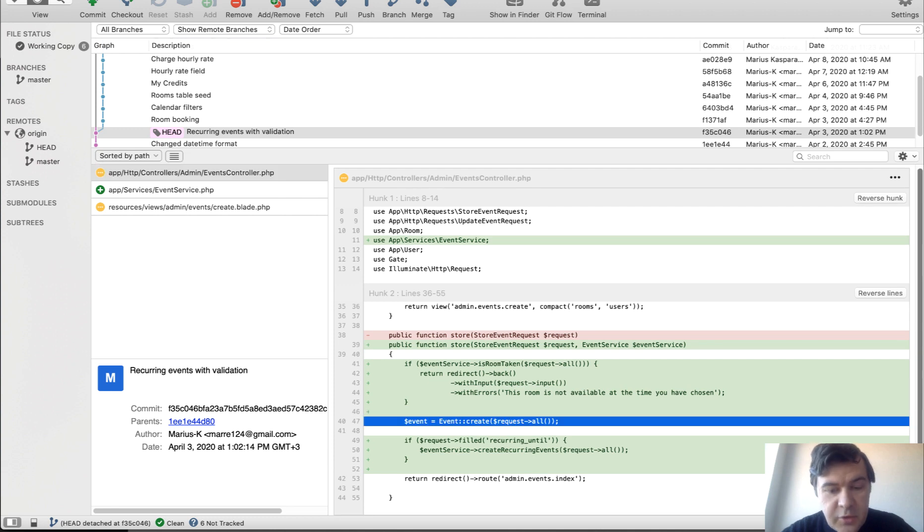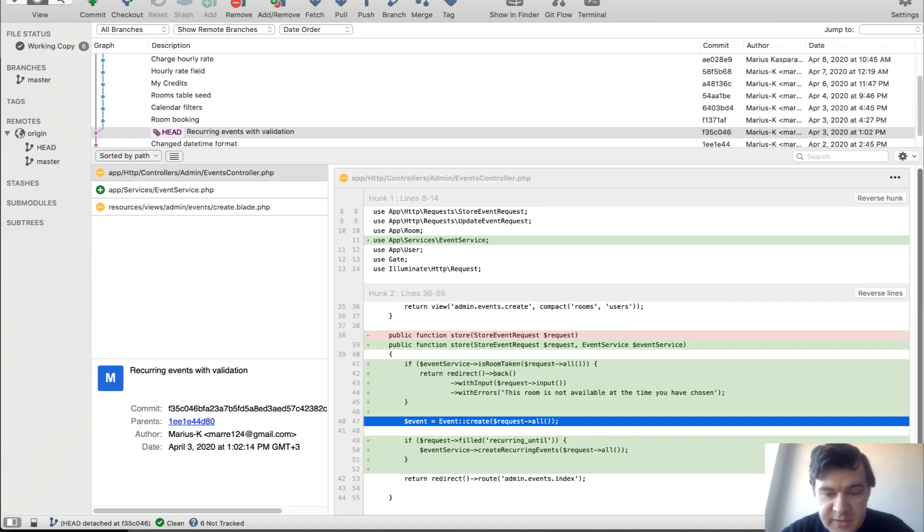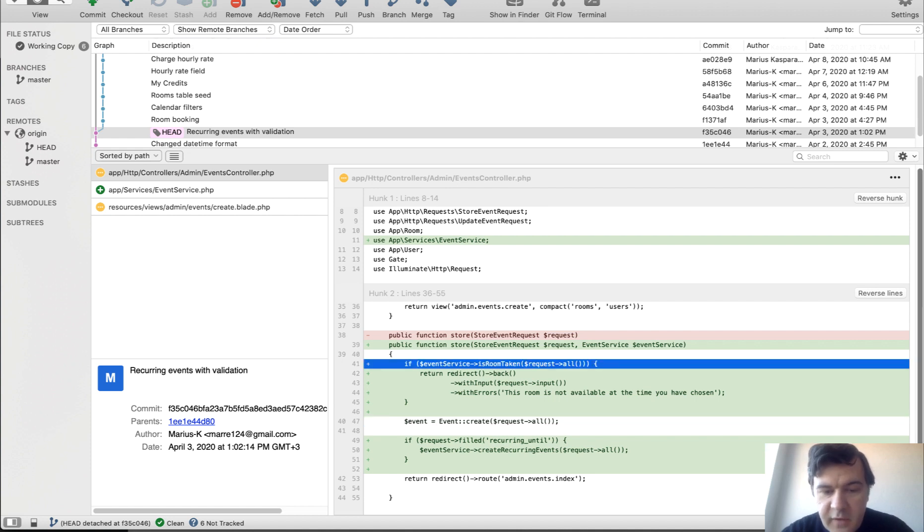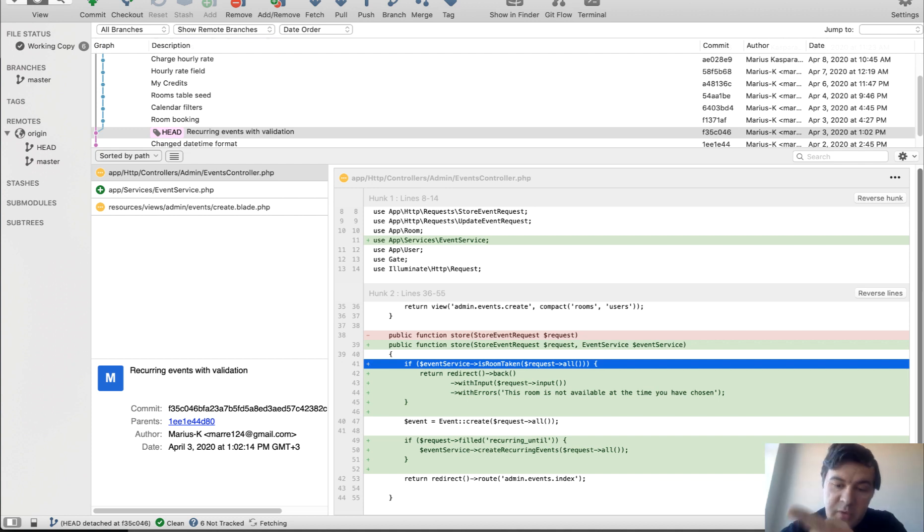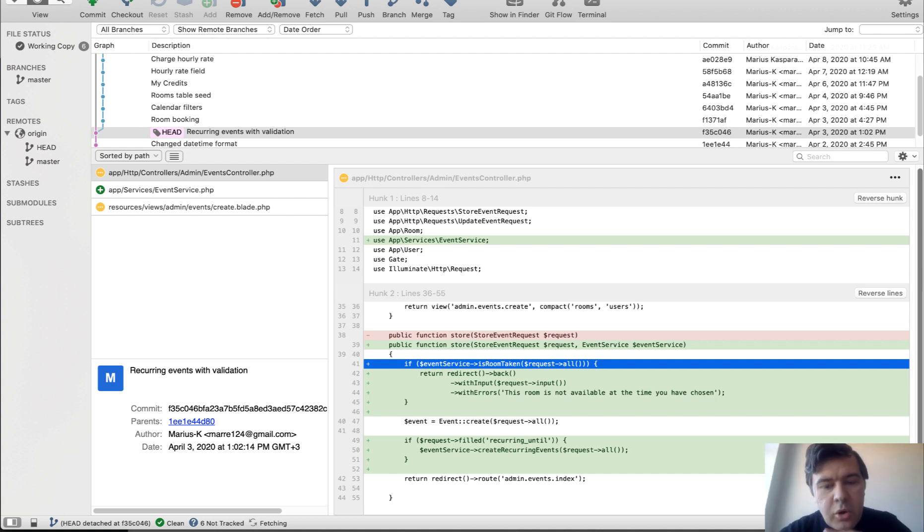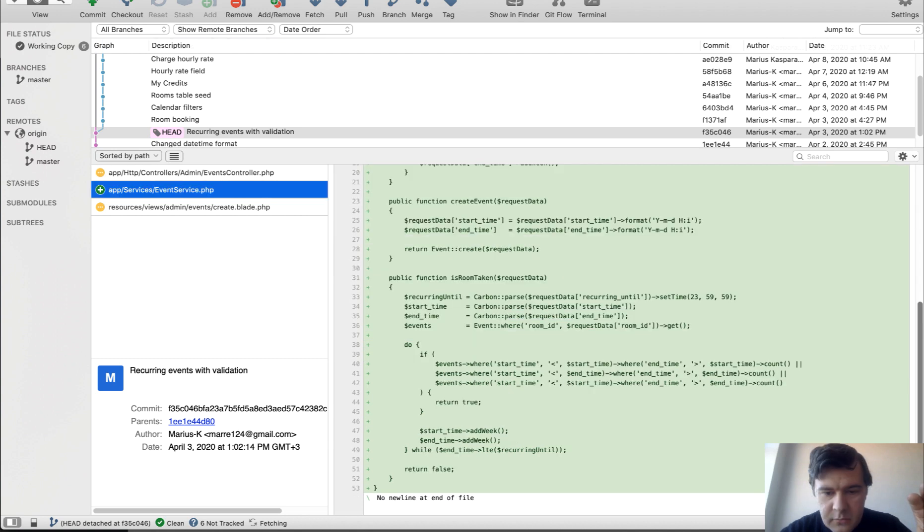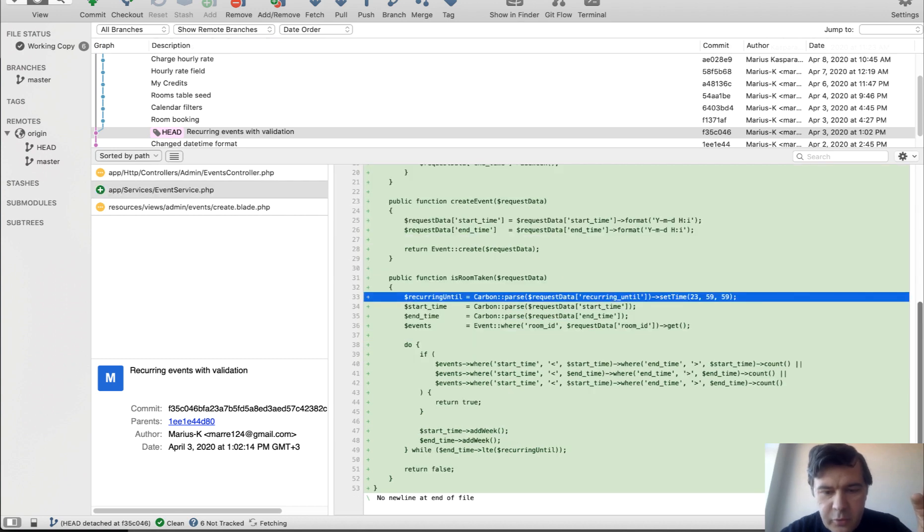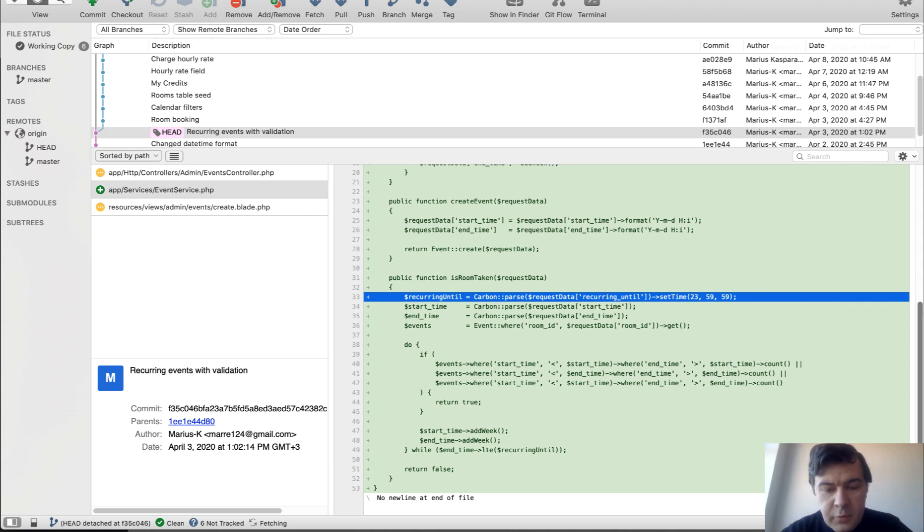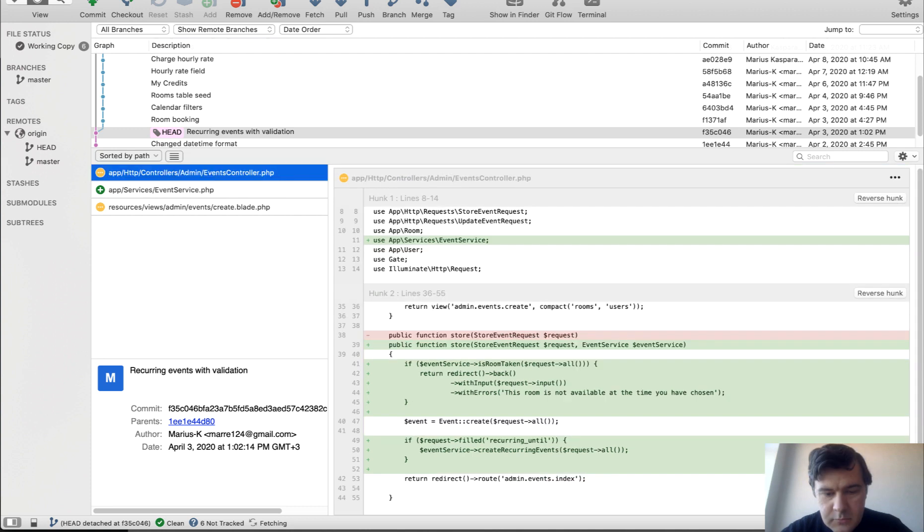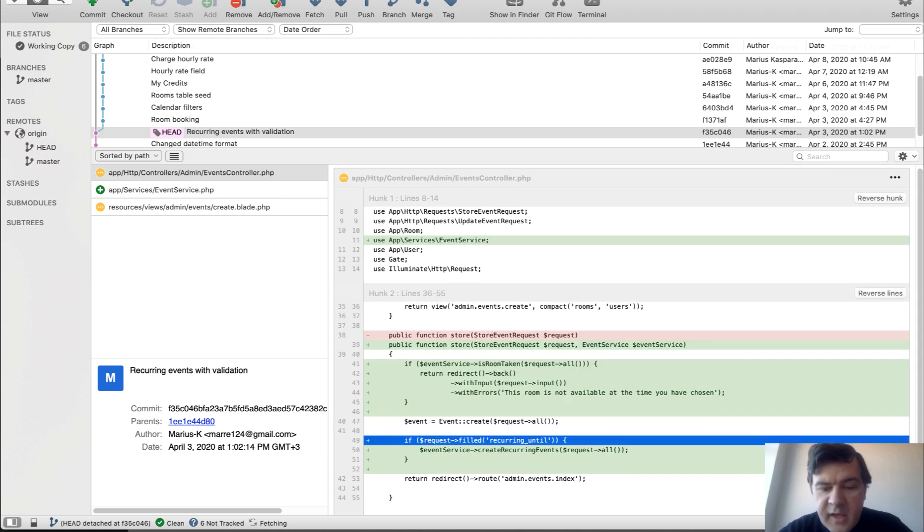Then in the controller, simple event create is filled in with two more new things. So we added event service with two methods. First checking is room taken. So checking the room for all the dates in the future week by week. And if it's taken, we redirect back with error. It's kind of a validation, but it's more complex validation. That's why it is in the service. And it looks like this. So if you parameter and a loop do while, and if at least one event is in the wrong time, then we return true means room is taken.